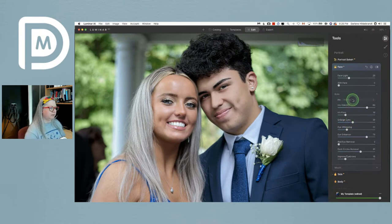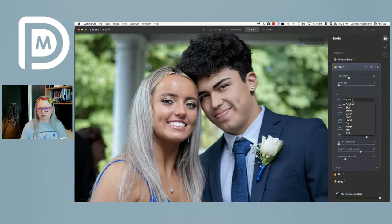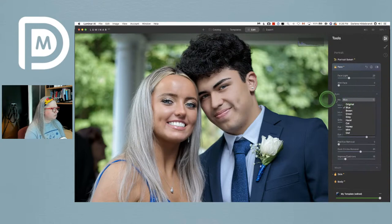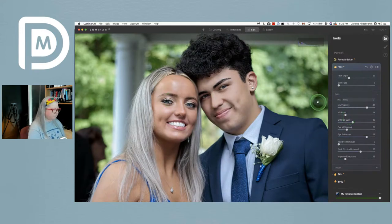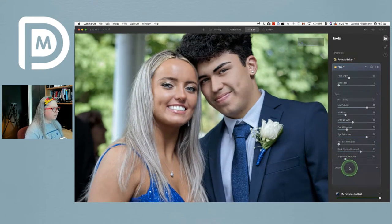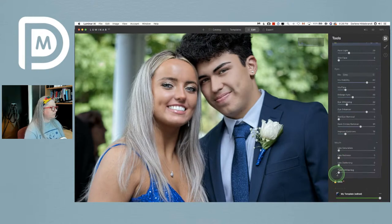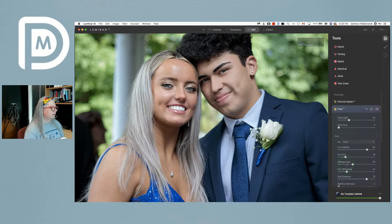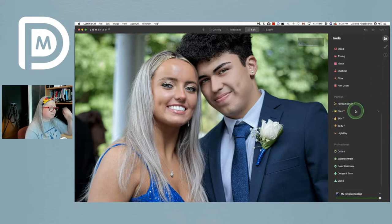A little trick you can do with eye color: it's set to original, but they have different colored eyes. If I choose blue — guessing her eyes are blue — it gives both of them blue eyes, which isn't right for him. I find that gray actually tends to look good on a lot of people, it's almost neutral. I could apply it and then just erase it from him.